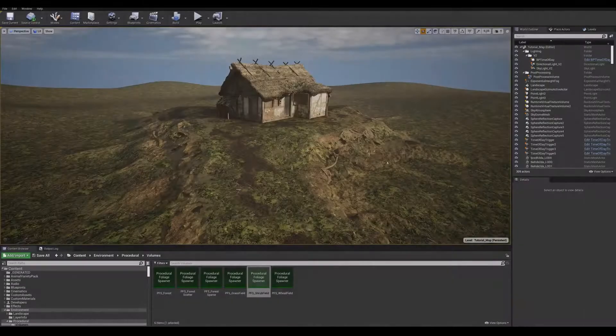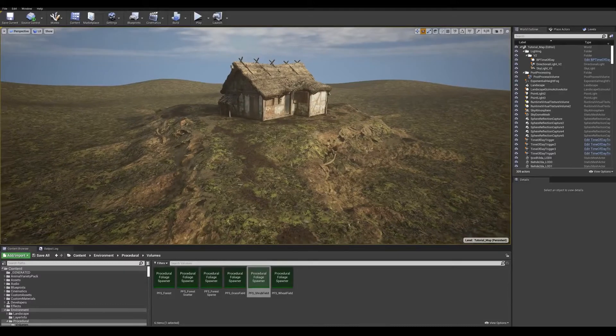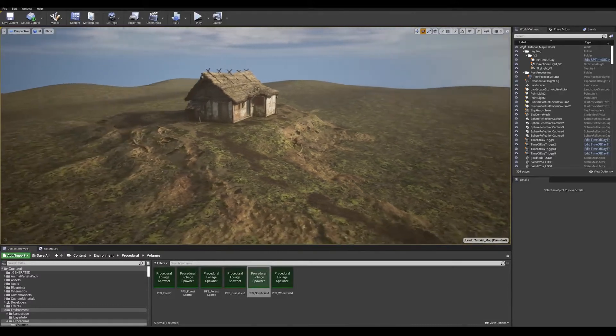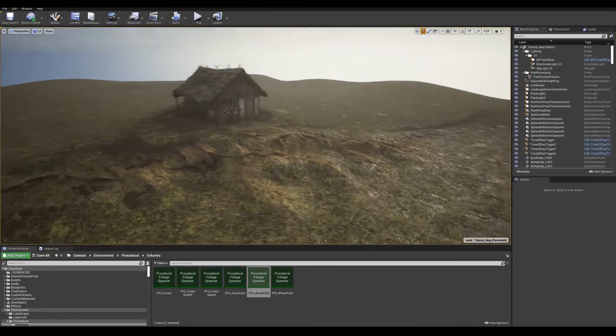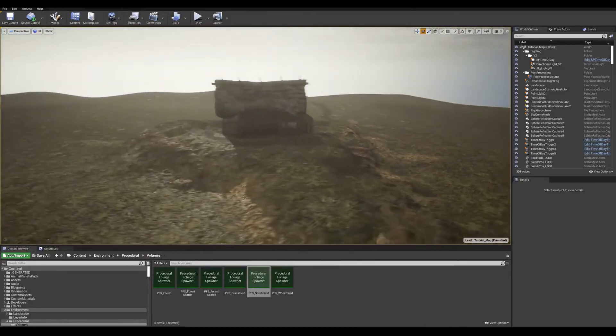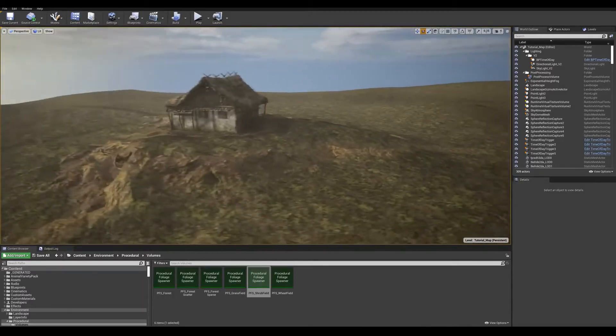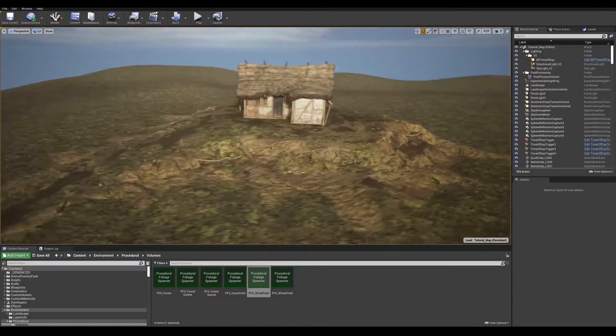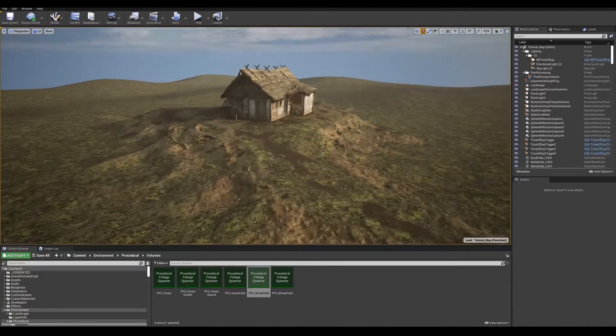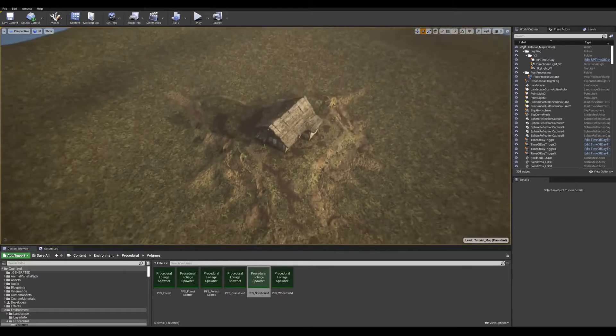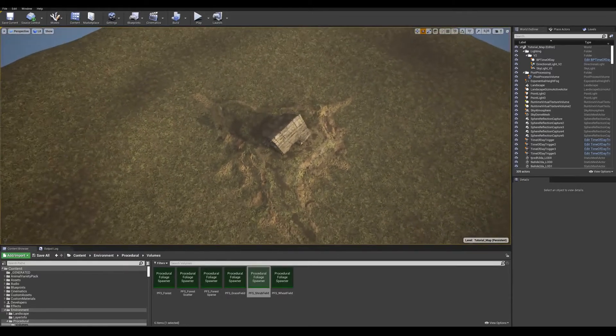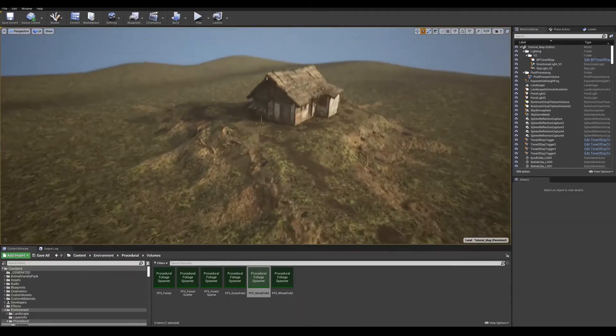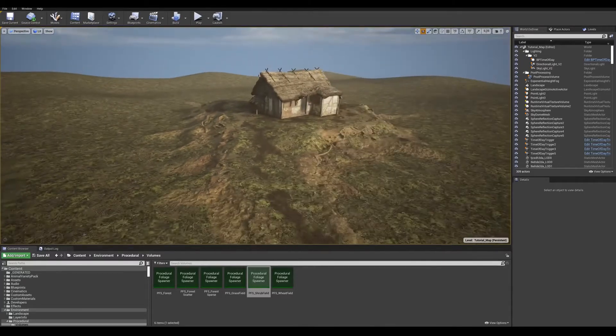The first broad stroke I'll do is to add some nature to the surrounding areas, and the quickest way to do this is to use procedural foliage volumes, or PFVs for short. My colleague Jacob Koidal made a great video covering how to set these up, and you can check it out by clicking the video link below.